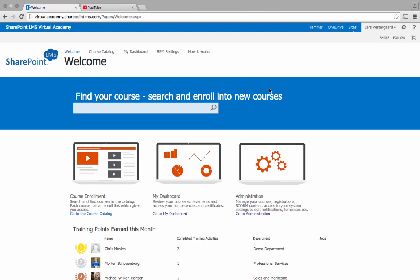The purpose of this short video is to show you how you can add quizzes in SharePoint LMS.